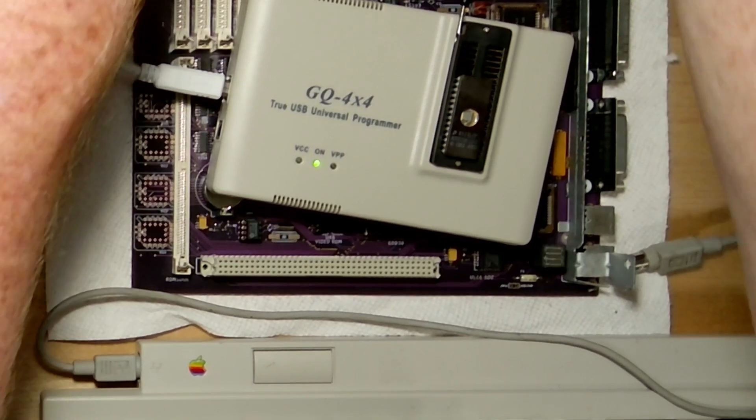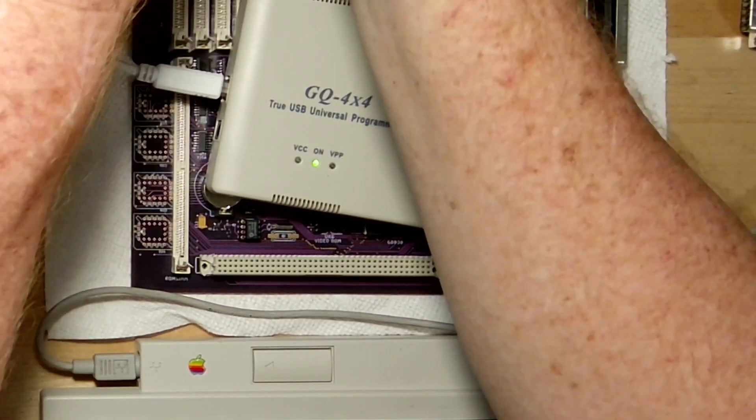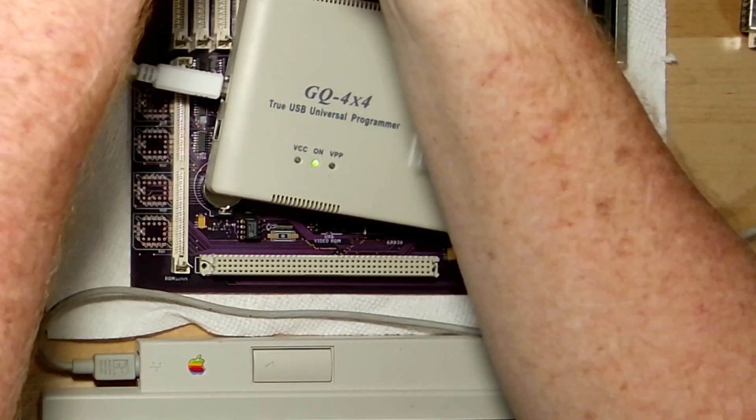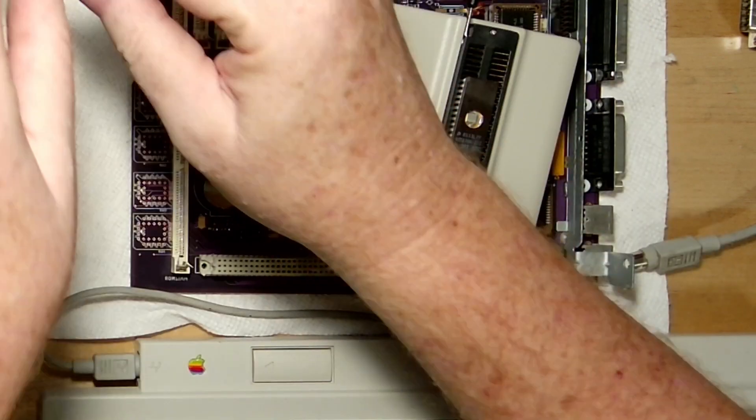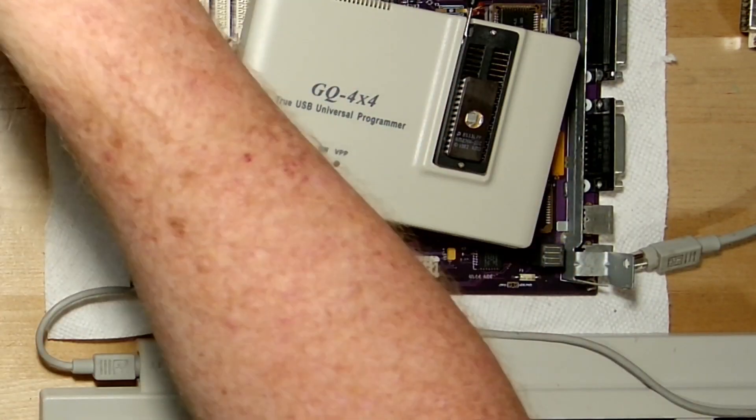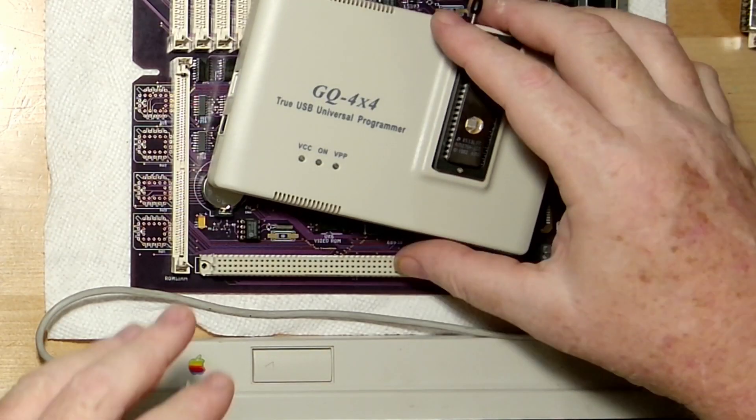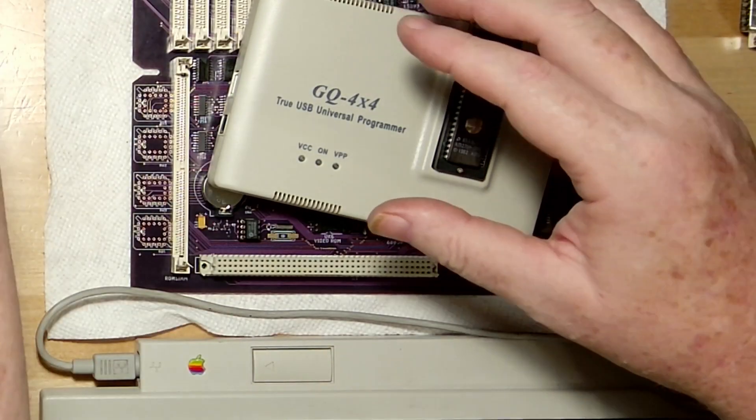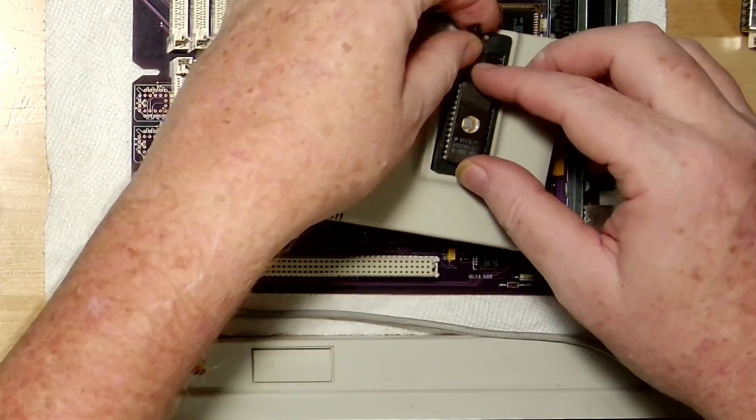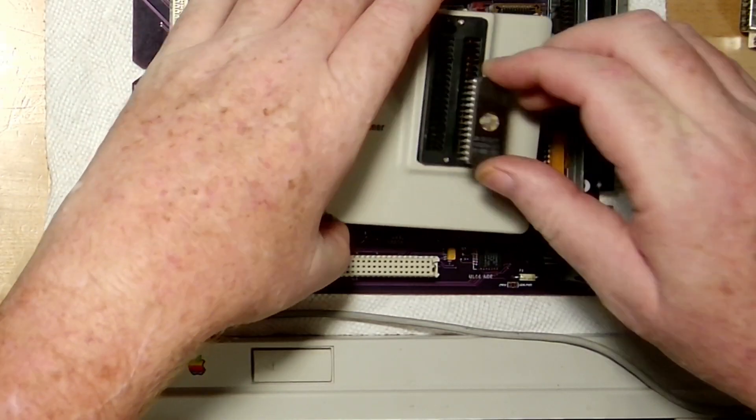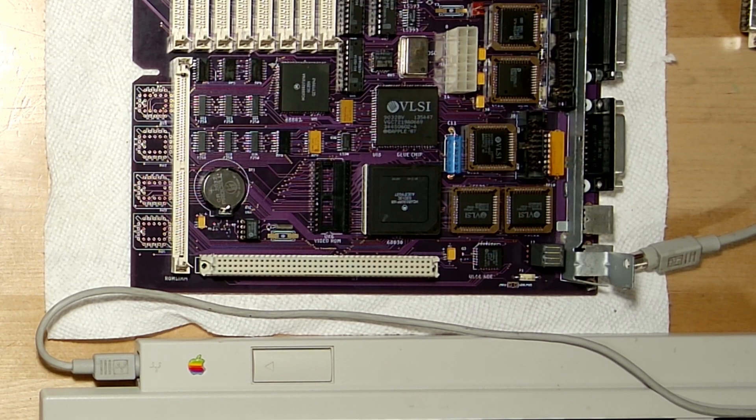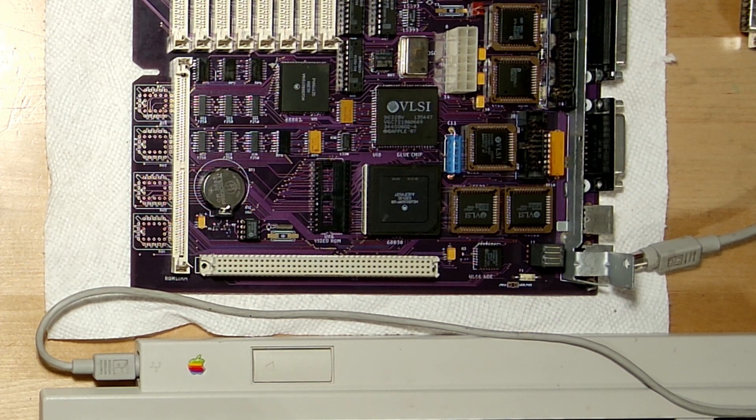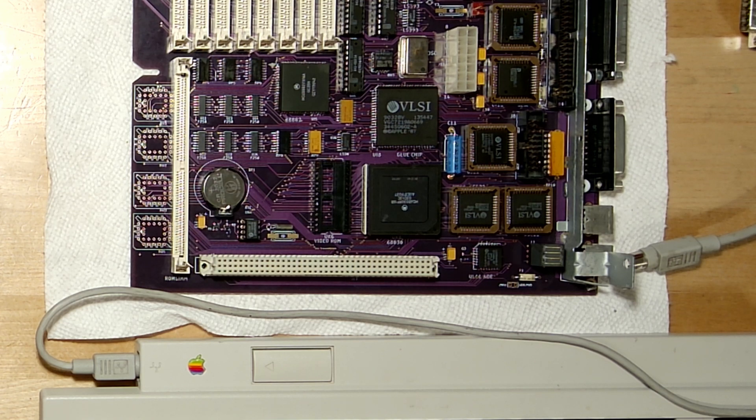You know as much as I try to organize and keep the work area clean and nice, in no time it becomes trashed. We take out this chip, I'm going to put away this programmer.